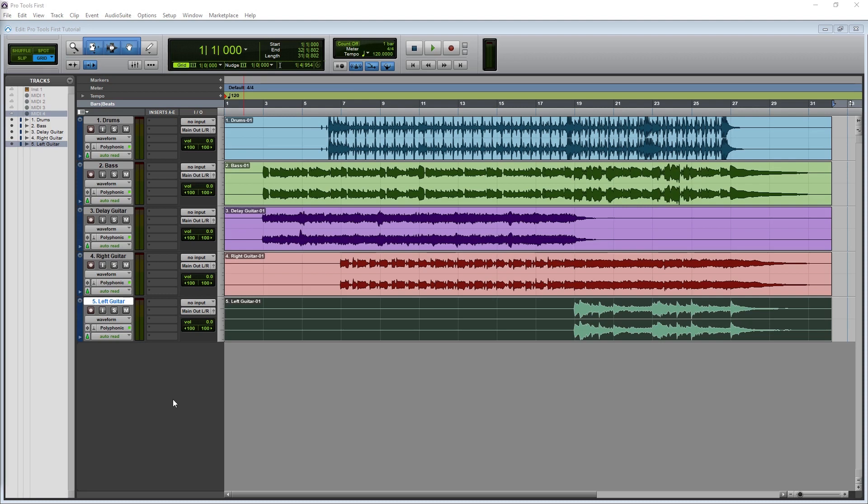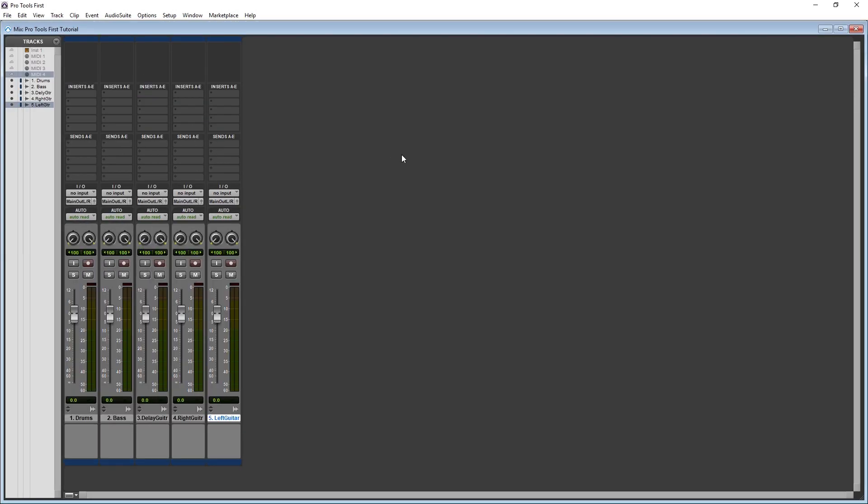The first thing we need to do is pull up the mixer view. To do this, press CTRL and the equals keys on your keyboard. Then use the button to expand the view of the mixer.